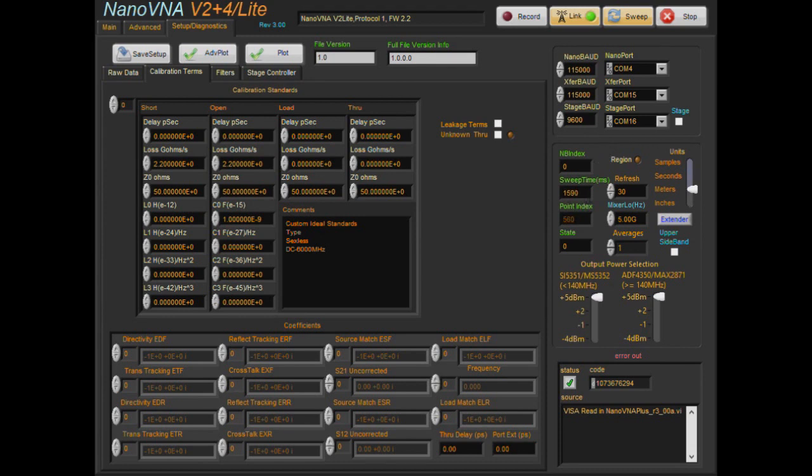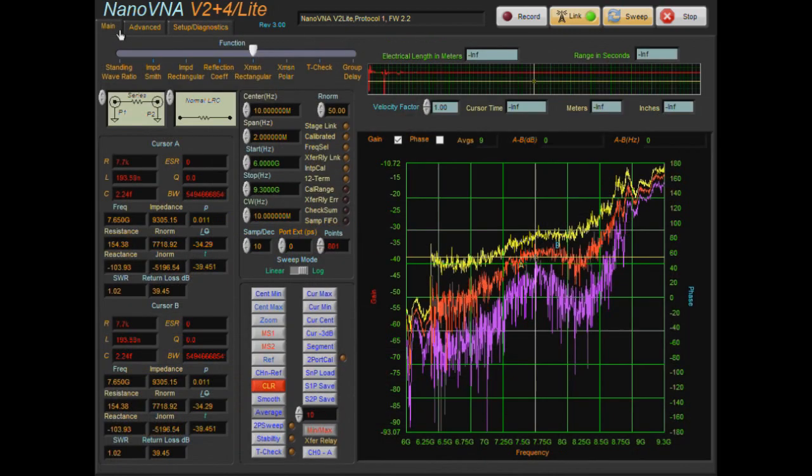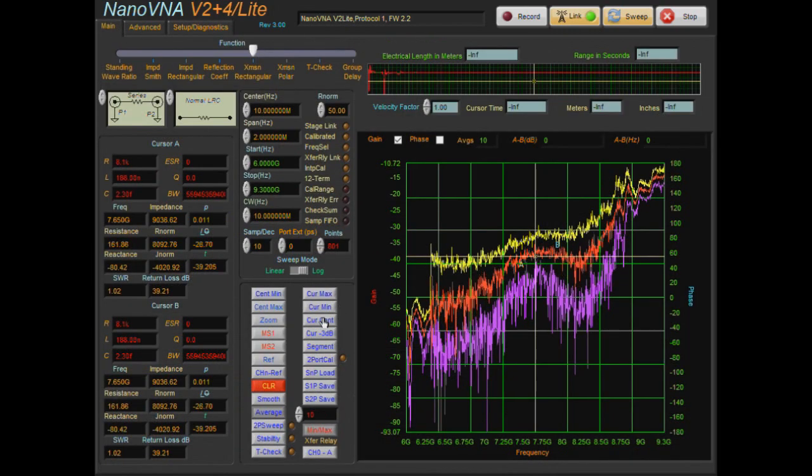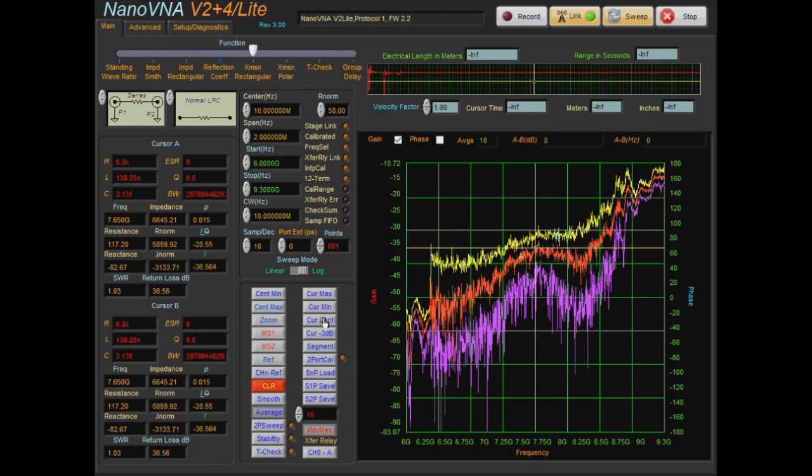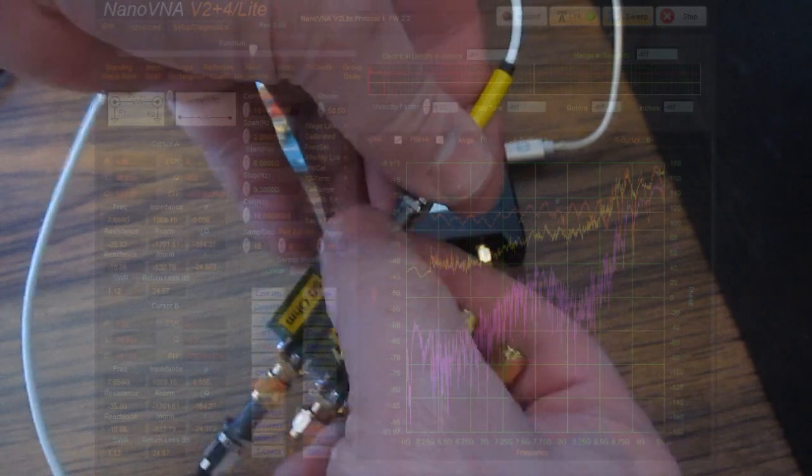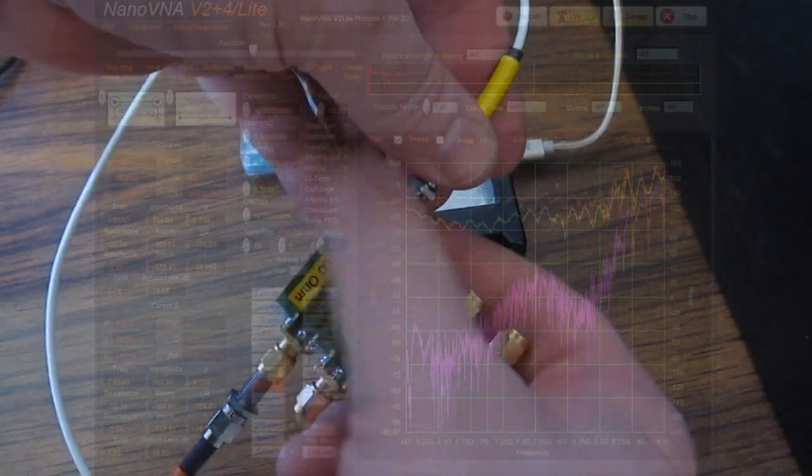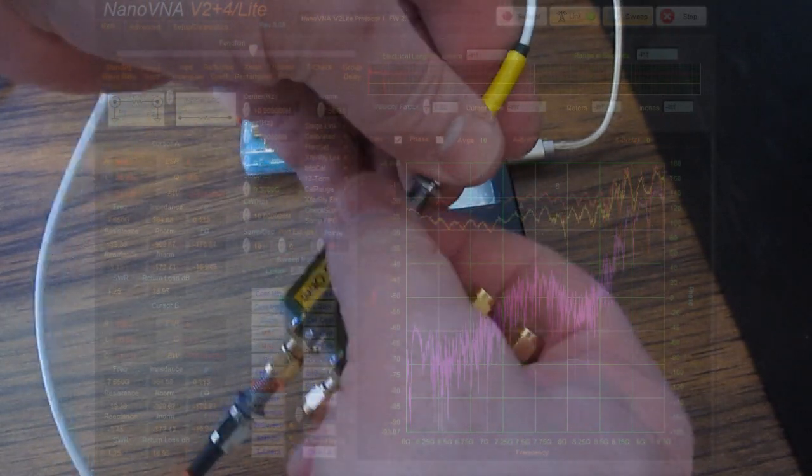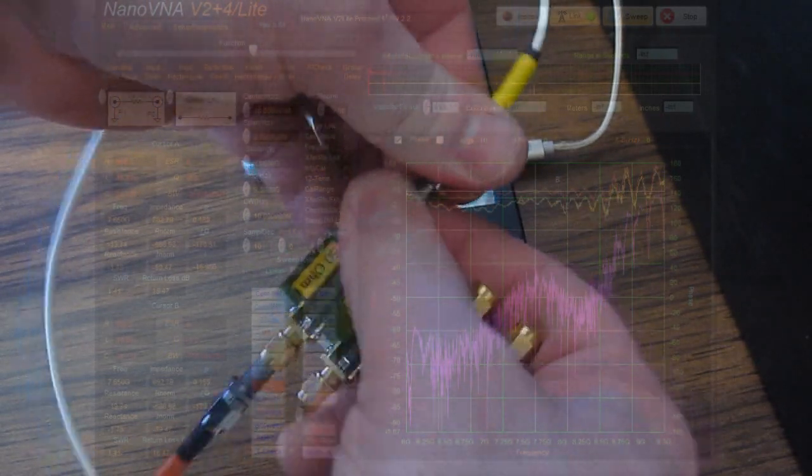And again this is using the software averages. You can imagine a filter with several adjustments, and if you're trying to tweak those and the screen update rate is very slow it could make it very difficult to tune it.